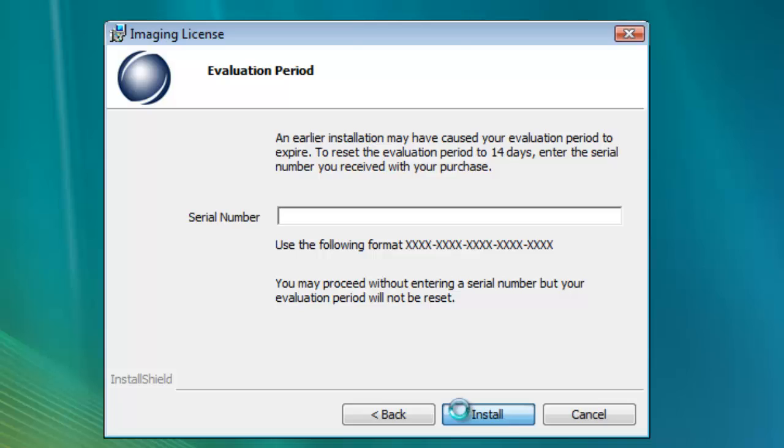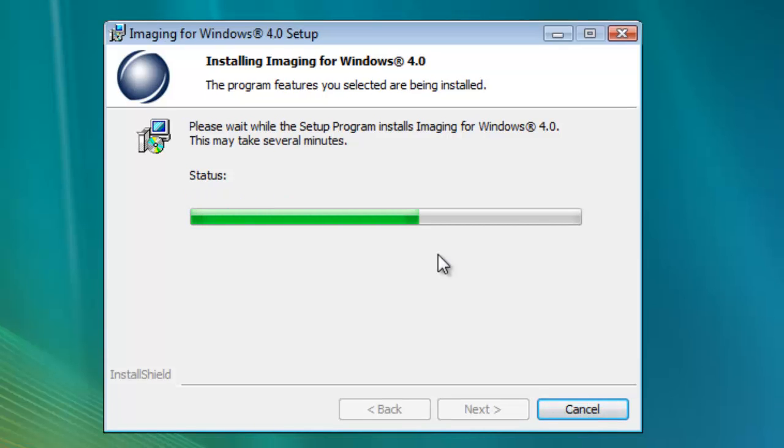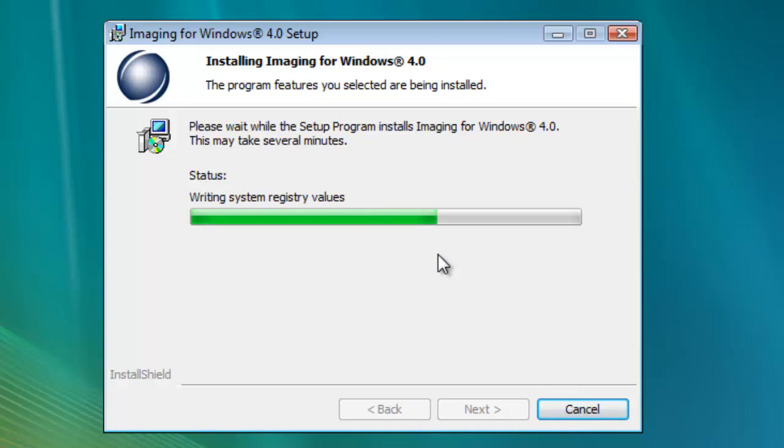The installation process will take a minute or two, depending on the speed of your machine. Do not restart your machine during this process. If you're using Windows 7 or Windows Vista, you may get a pop-up window requesting elevated permissions to install the program. If you get this, please click Continue to complete the installation.